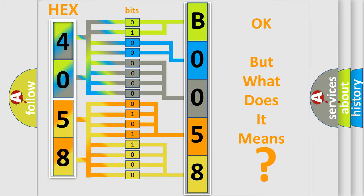So, what does the Diagnostic Trouble Code B0058 interpret specifically for car manufacturers?